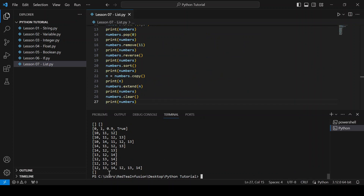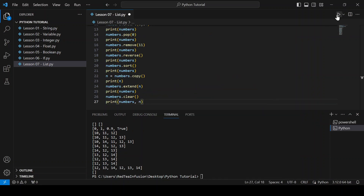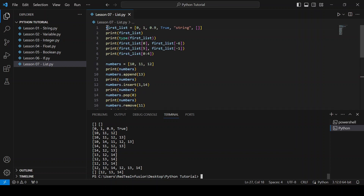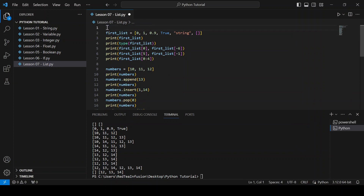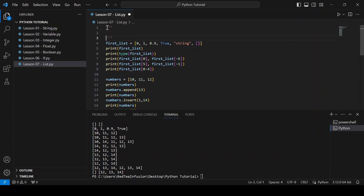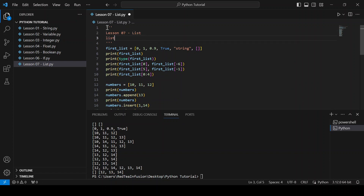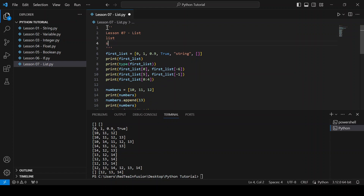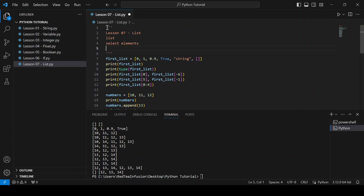Let's print n as well and run. So we learned a lot in this lesson. Let's recap. In lesson07-list, we learned about lists, we learned how to select elements, and we learned many methods that help us manipulate lists.